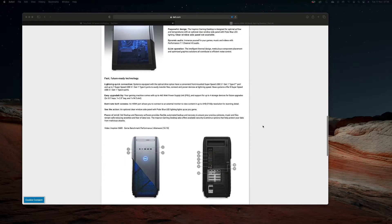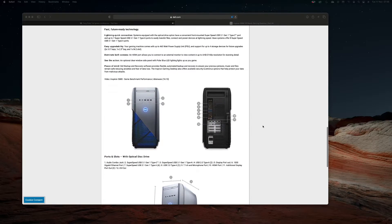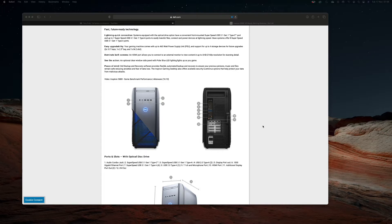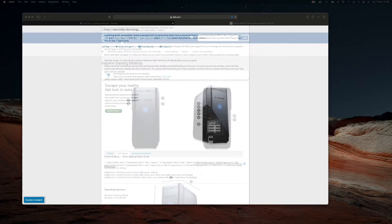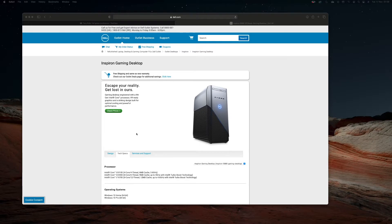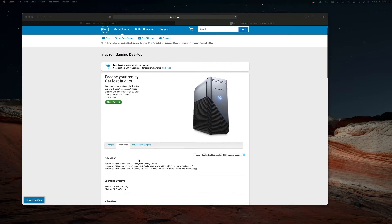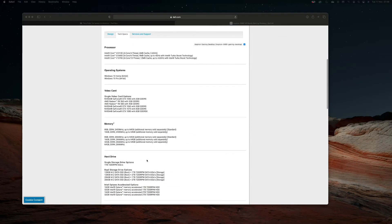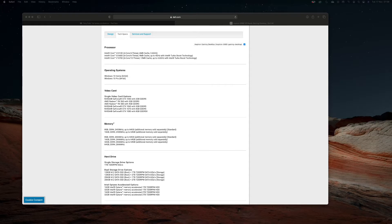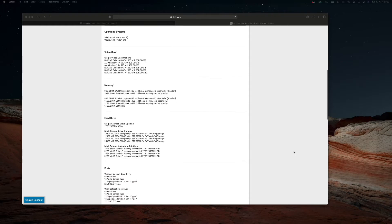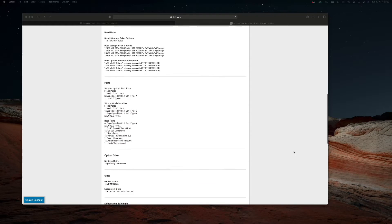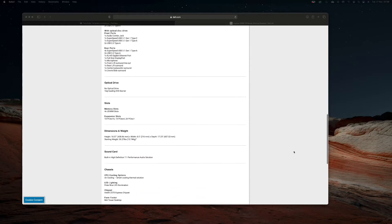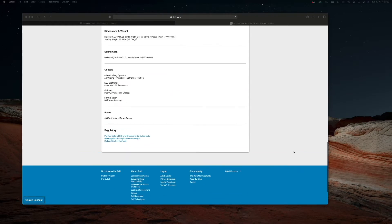So basically this comes with an i5-8400 processor. It comes with a 1060 GeForce GTX with 3 GB of GDDR5 memory. It also came with 8 GB of DDR4.